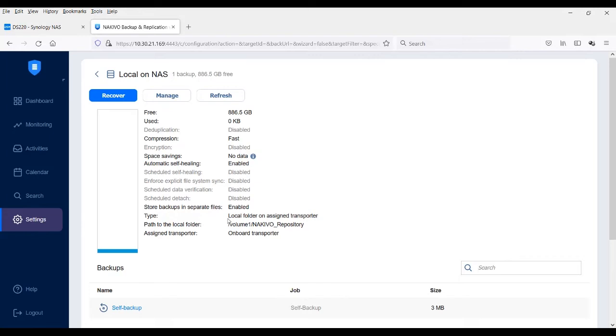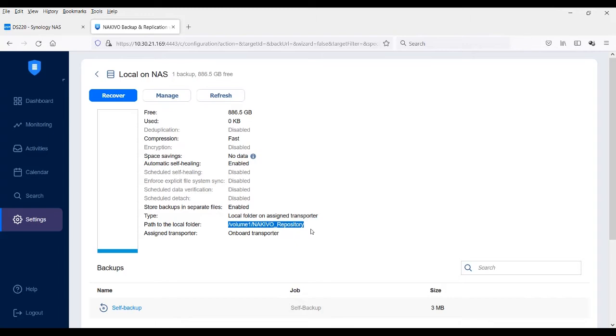You can see here that this repository has the local folder on assigned transporter type. The field below shows the current path to the local folder of the repository.